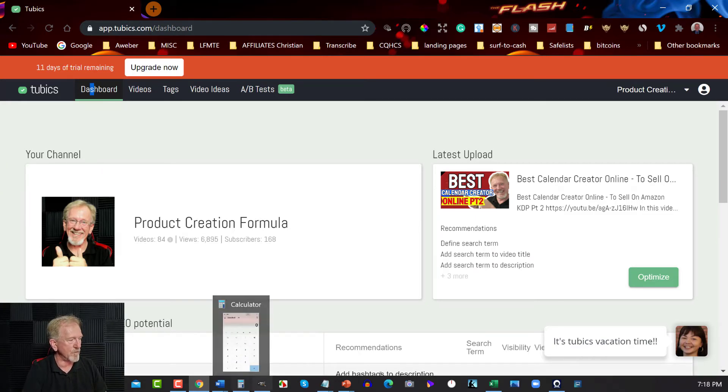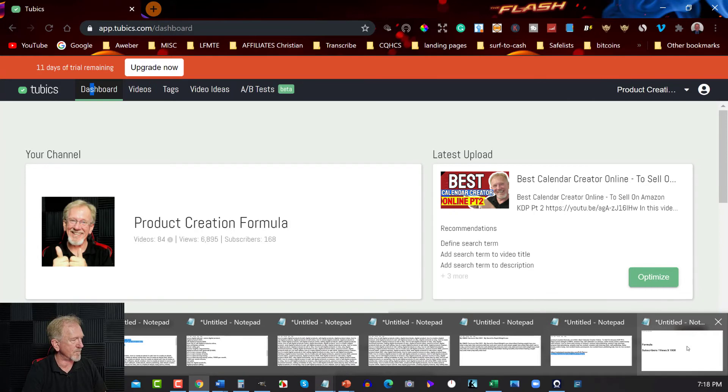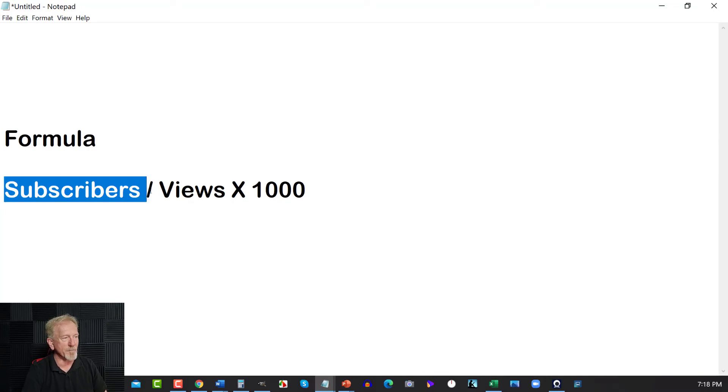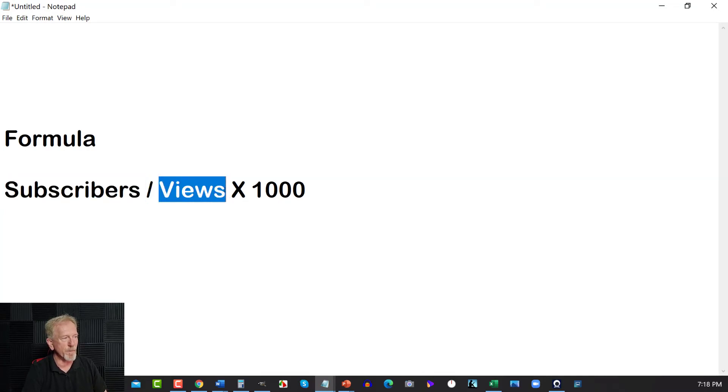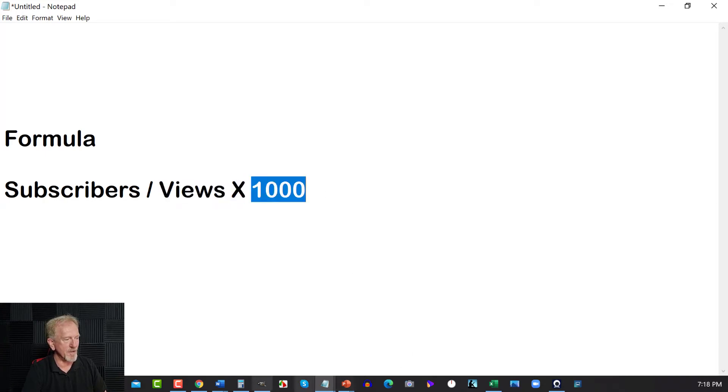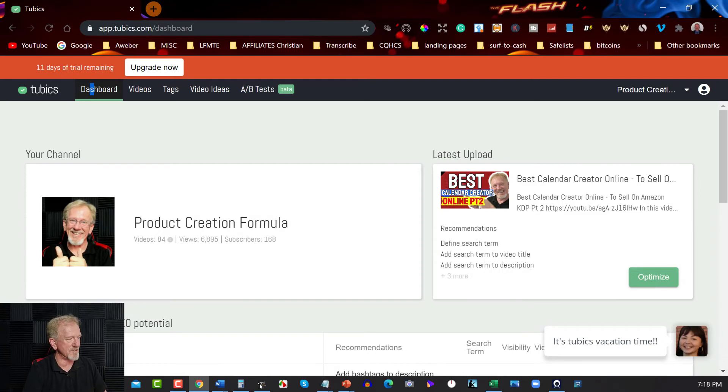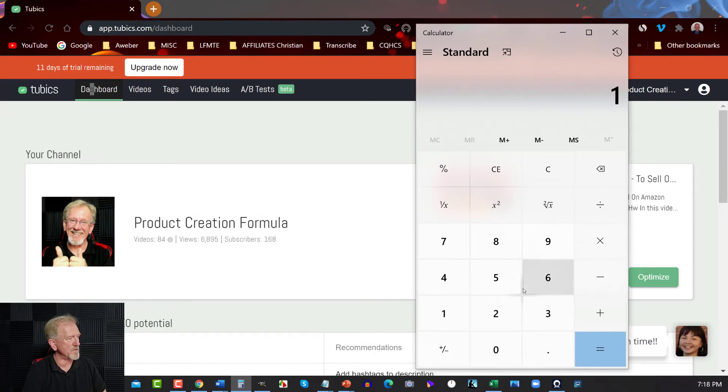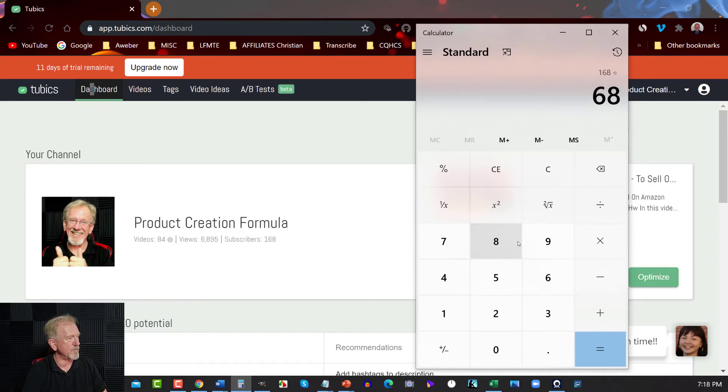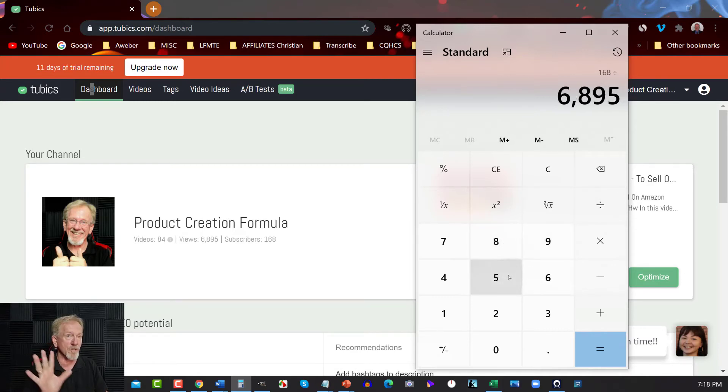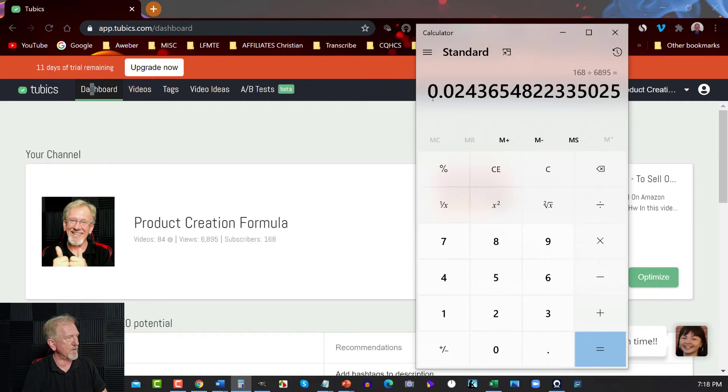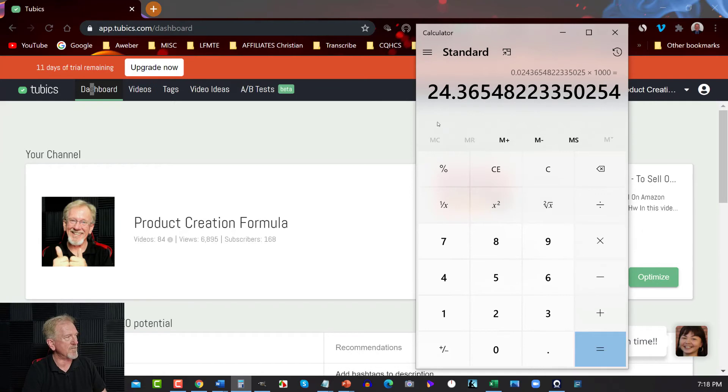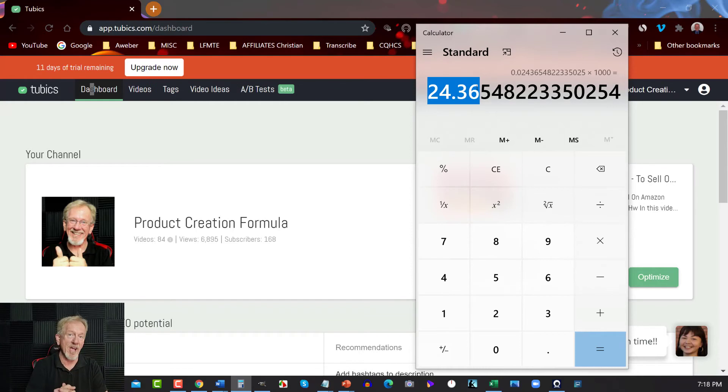Now, let's go and have a look at what that is. Essentially, the formula is how many subscribers you have divided by how many views multiplied by one thousand. Now, using my site as an example, let's have a look here. OK, so I've got 168 subscribers. And we are dividing that by 6,895 overall views from my site. And then we can hit Enter. And that will give me 0.024. Now, we multiply that by 1,000. And that gives me 24.36 subscribers per thousand views.